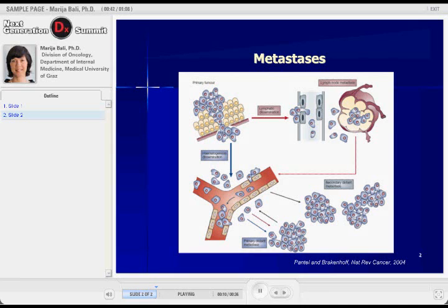These are cells that detach from the primary tumor and either spread through lymphatic ways or through blood vessels, spreading either to lymph nodes where they build lymph node metastasis, or to distant organs where they finally grow out into metastasis.